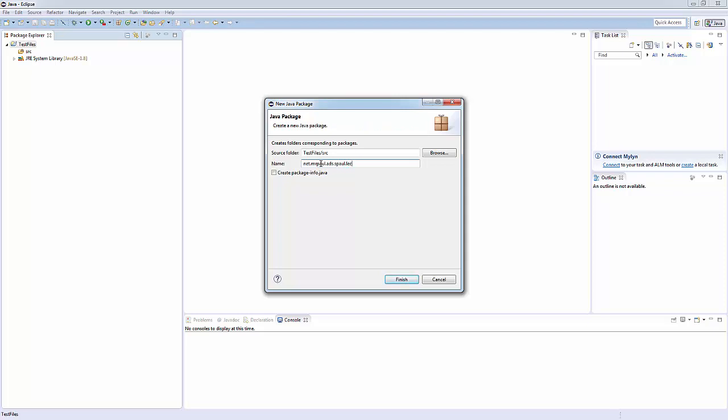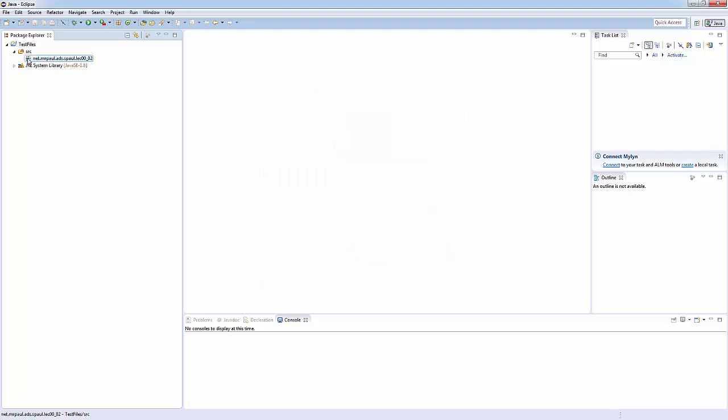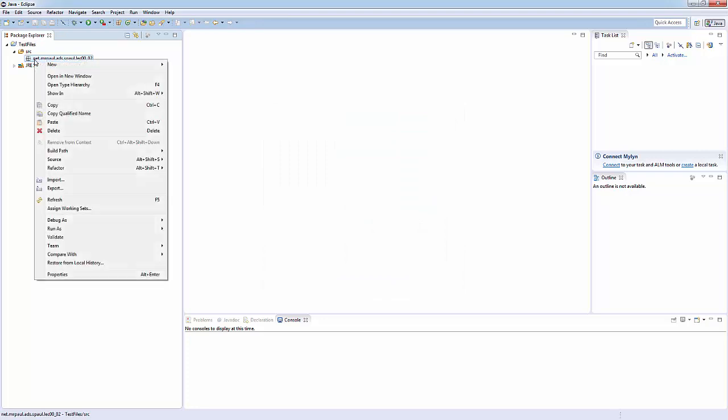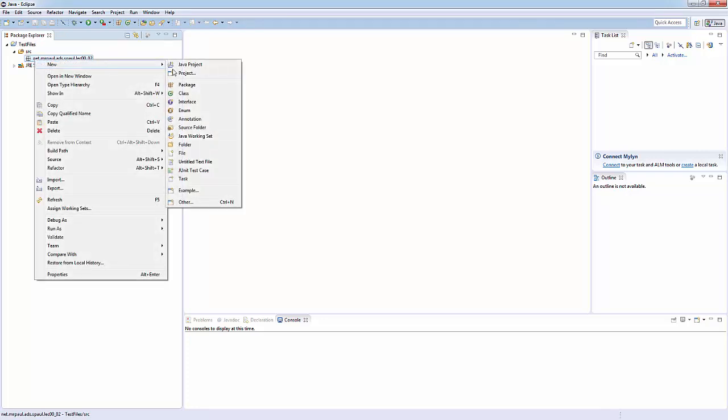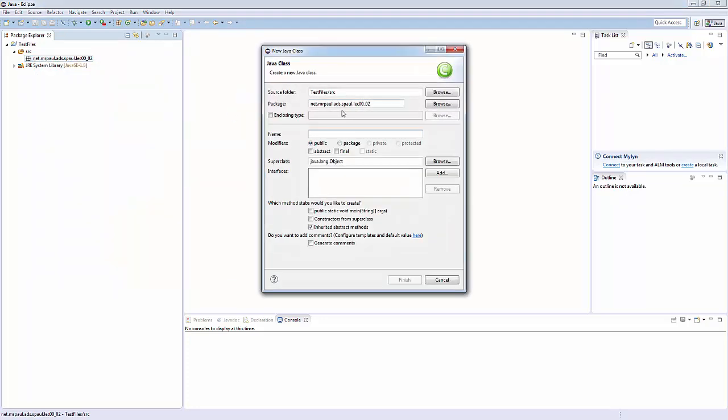Now we've got a new package. Let's make a new class in that package. Right click, New, Class. See our package auto-populates. We're gonna call this HelloWorld. Everything else we can leave as default. Great.